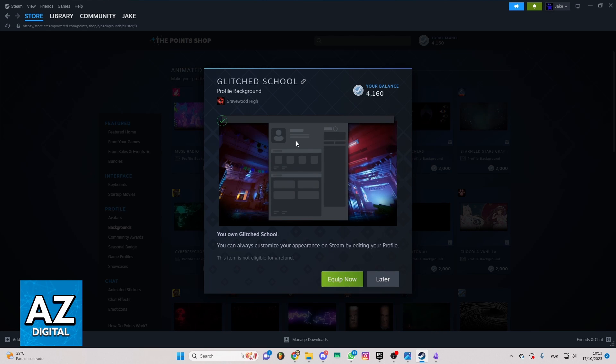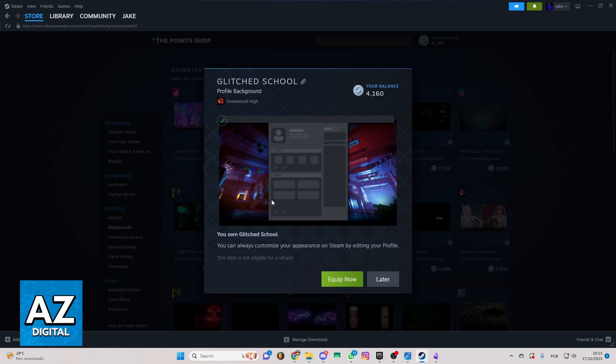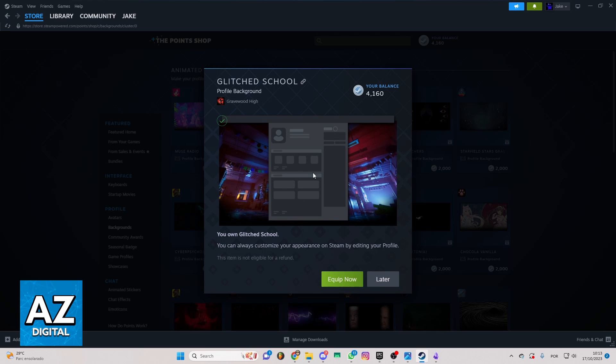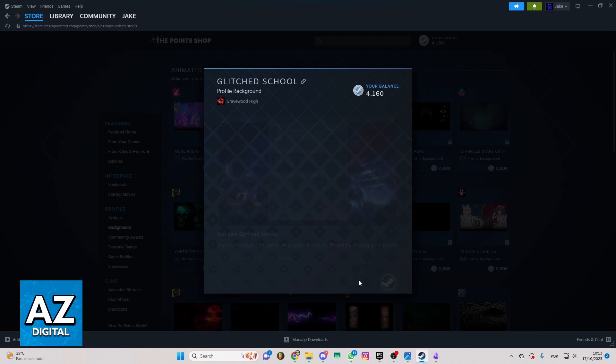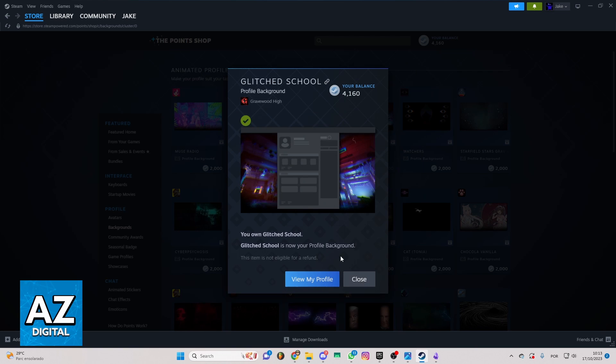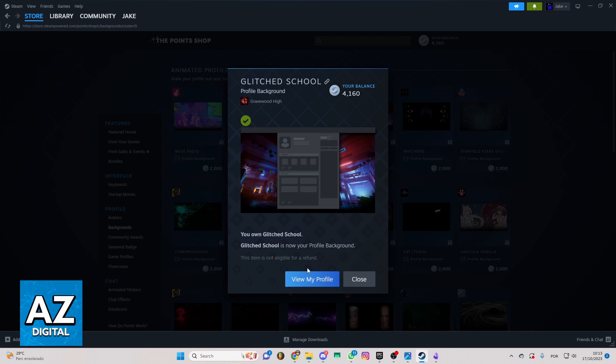As you can see, I just got this background, and I can keep it. You can click keep now, and the background will be on your profile.